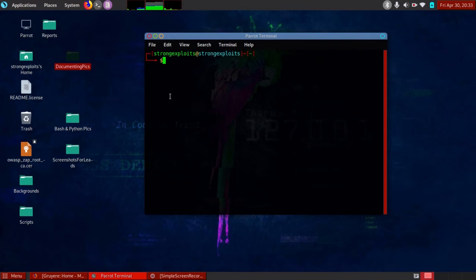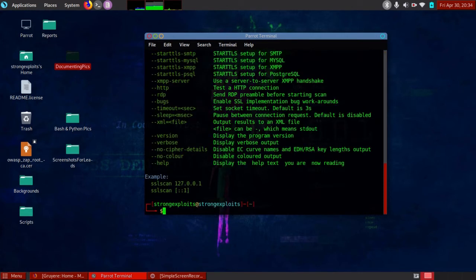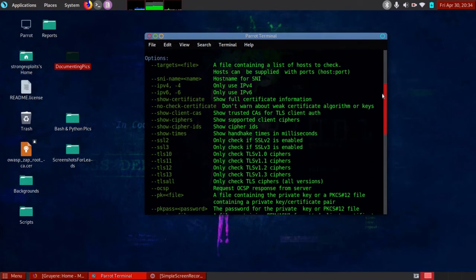In this video, I am covering briefly how to use SSL scan. With PairOS, there's more than one way to start the tool — you can type it in the terminal or click on it via the menu. Here I have SSL scan prompted via my terminal, and the screen shows a nice list of options that are available to use and tinker with SSL scan.